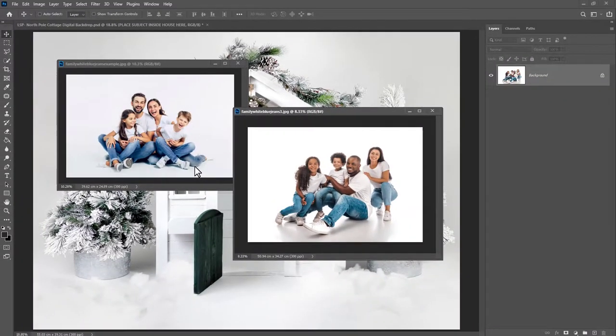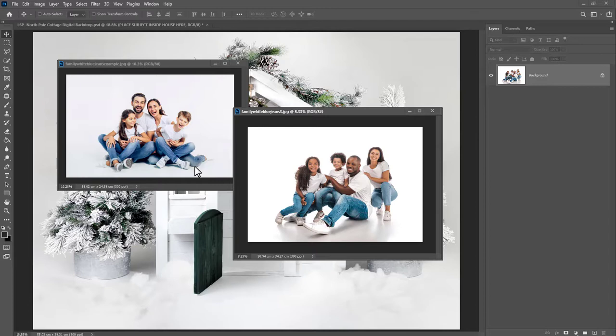There are several video tutorials with the North Pole Cottage, so if you're not editing family, if you're editing a newborn or pets or just a single child, you can check out the other videos. In this video, I'm going to move as slowly as I can and explain everything when it comes to cutting out subjects, pasting them in, using layer masks and brushes and adjustment layers to really blend the subjects with your image.